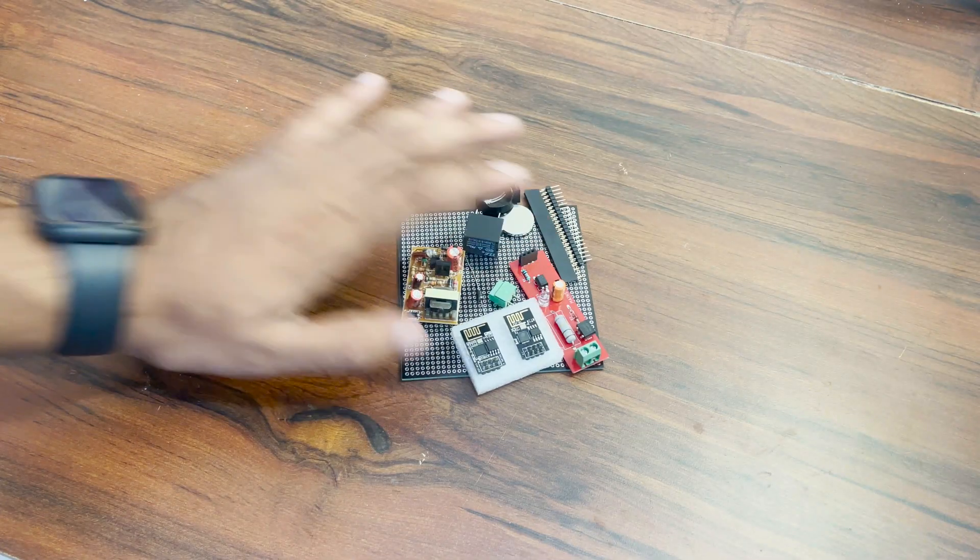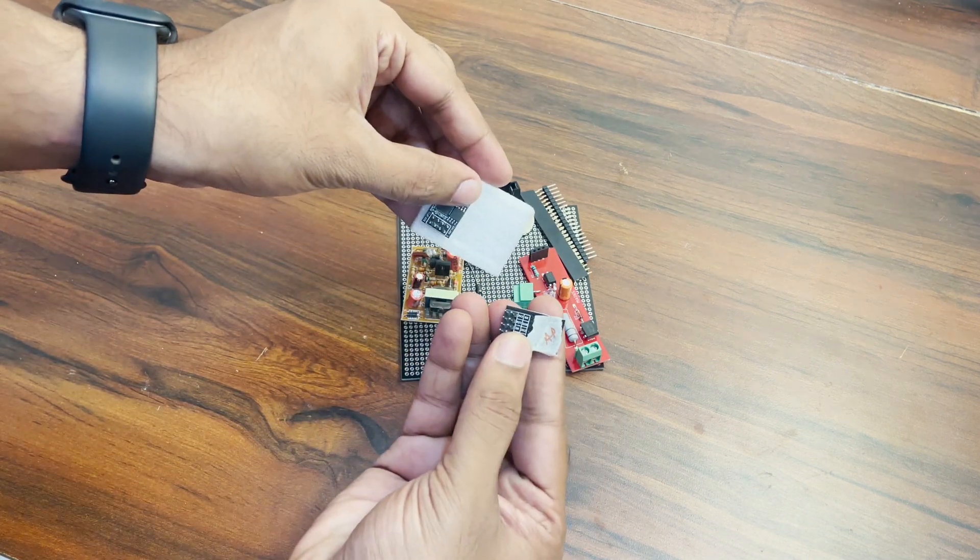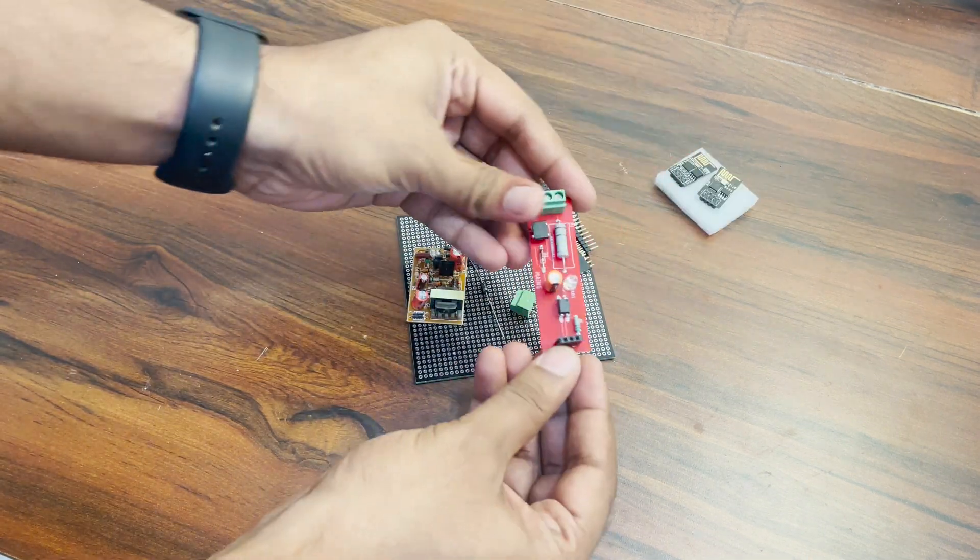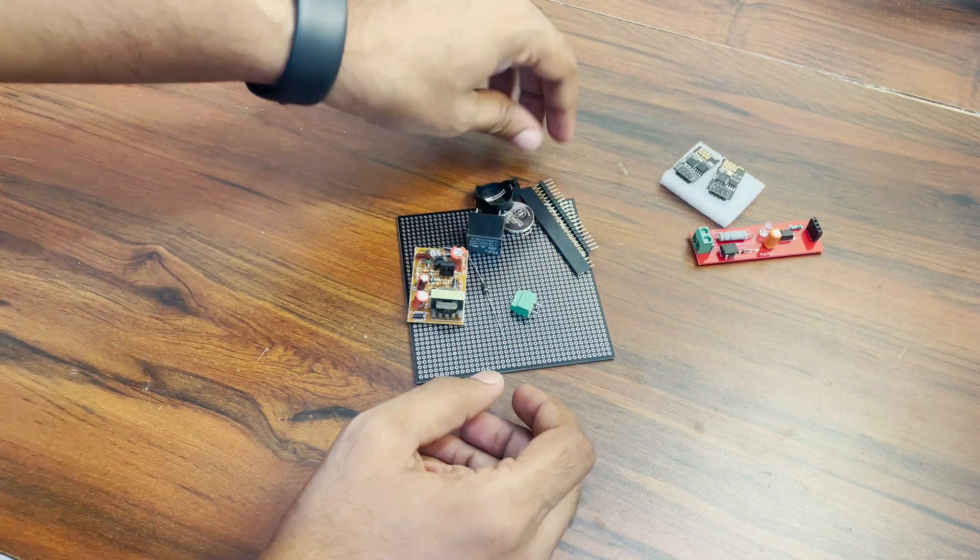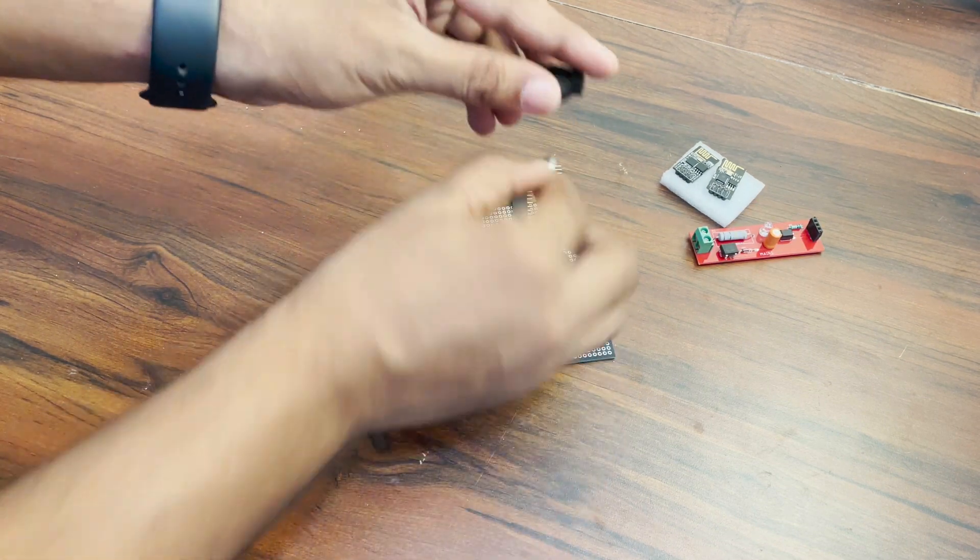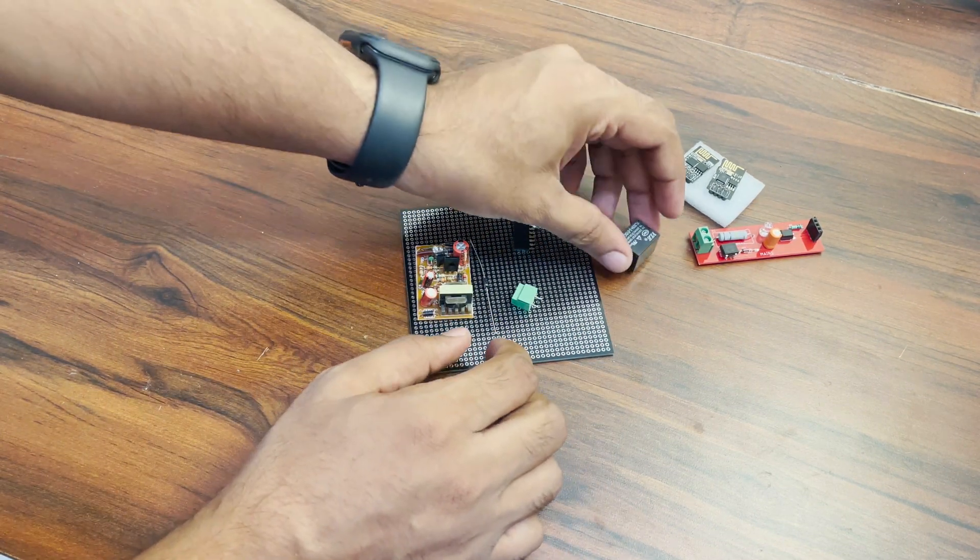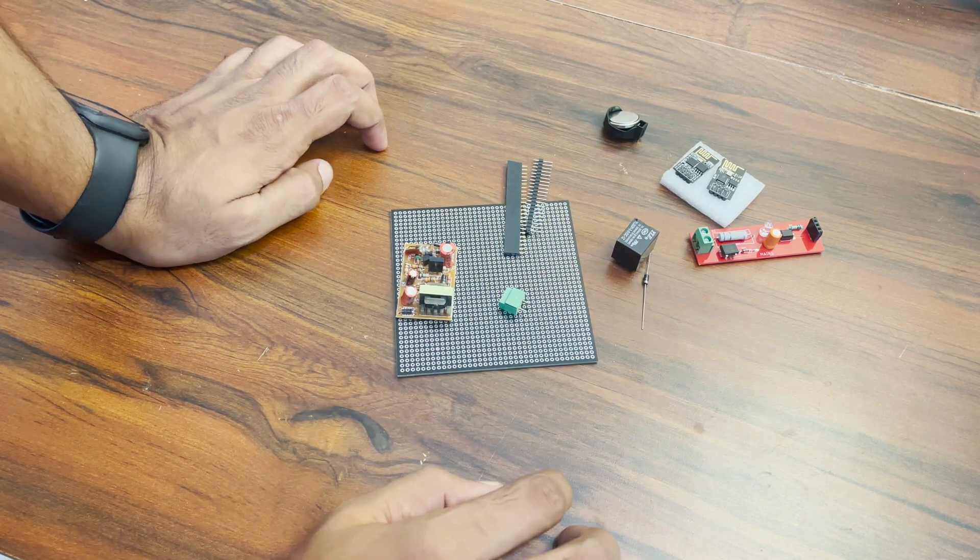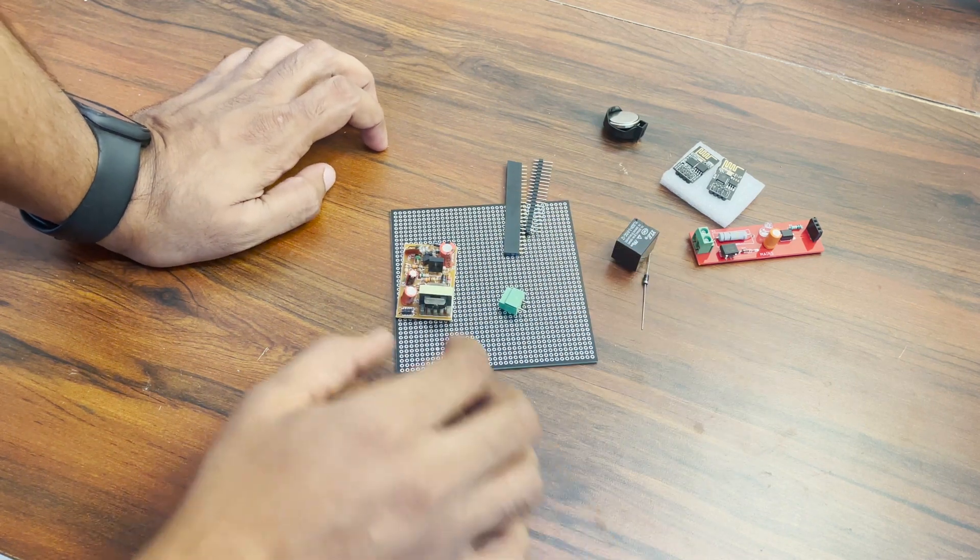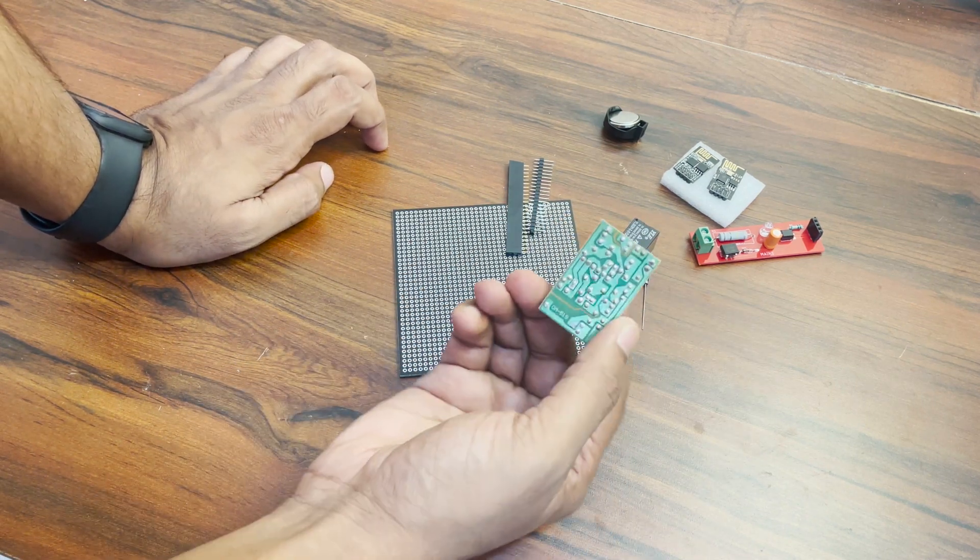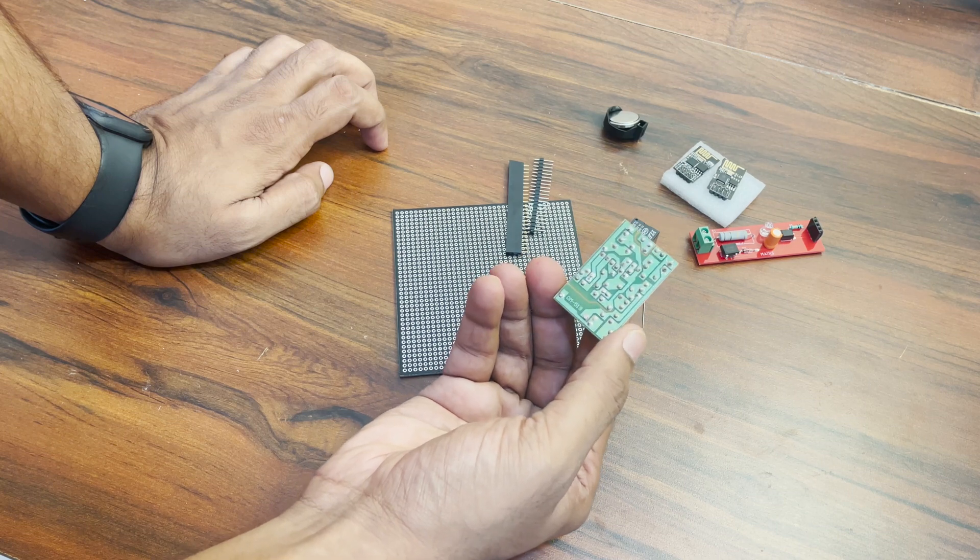To solder on this we will need our two WiFi modules which I have labeled beforehand to avoid confusion. Additionally, the AC detection circuit, a CR2032 coin cell and holder, a 5V relay and a diode to be used as a flyback diode, a 230V AC to 5V DC converter module, some screw terminals and headers is required.